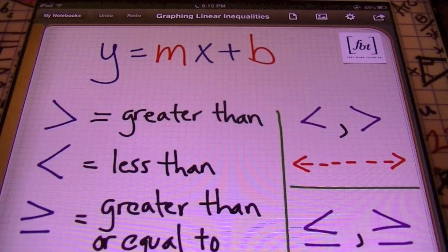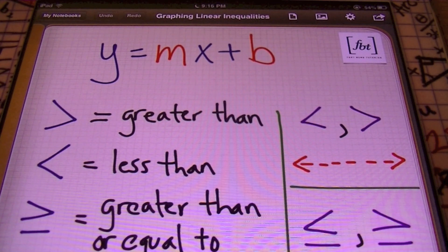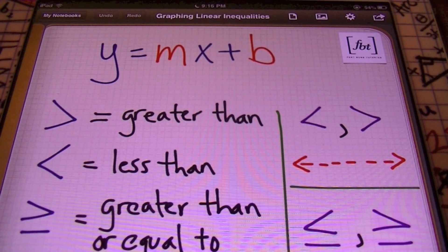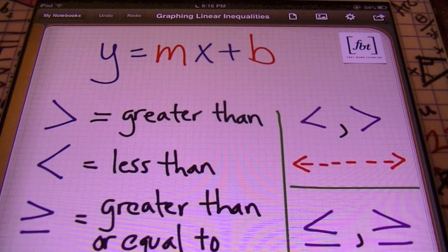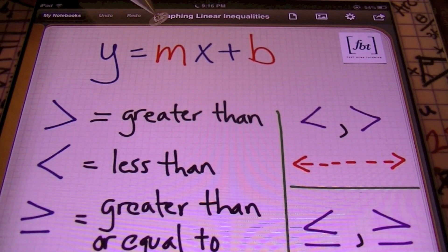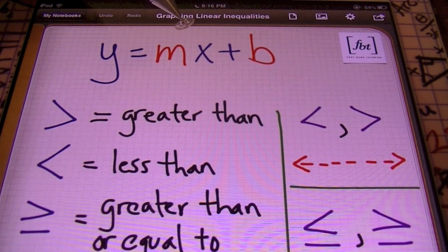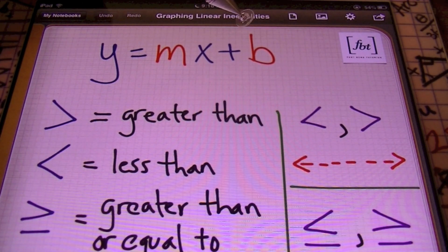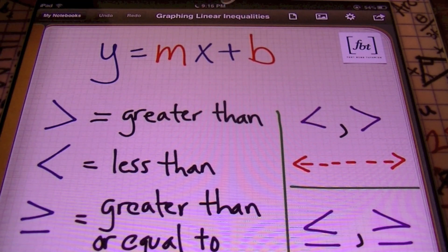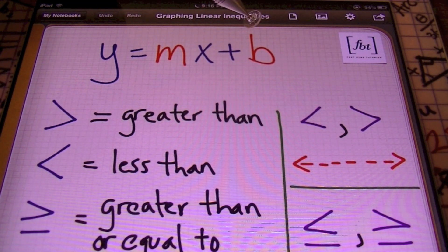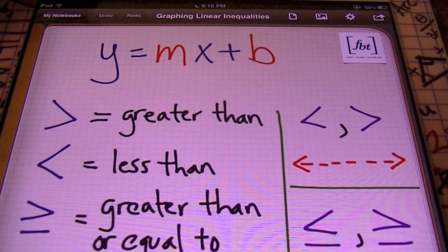When dealing with graphing linear inequalities, I prefer to have all the equations written in slope-intercept form — that y equals mx plus b form. Remember, y equals mx plus b: the m is the slope, whereas the b is the y-intercept. In other words, that's where I'm going to start graphing on the xy-axis, on the y-axis in particular.